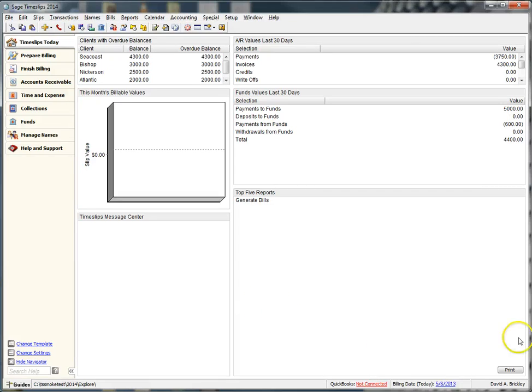In our previous video, we discussed how to set up Talpro and establish a connection to QuickBooks. Now, we will discuss how to synchronize names, as well as link accounts between Timeslips and QuickBooks.